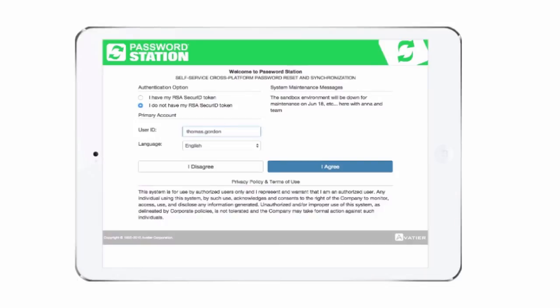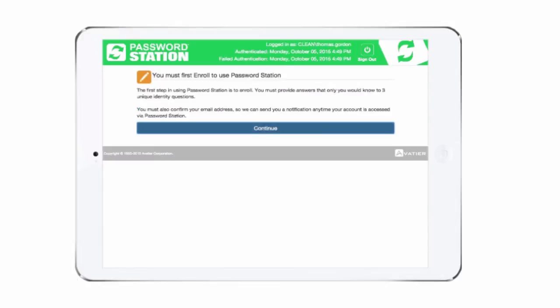To get started, enter a user ID. Select a language and agree to the privacy policy and terms of use. Then follow the enrollment steps to continue.